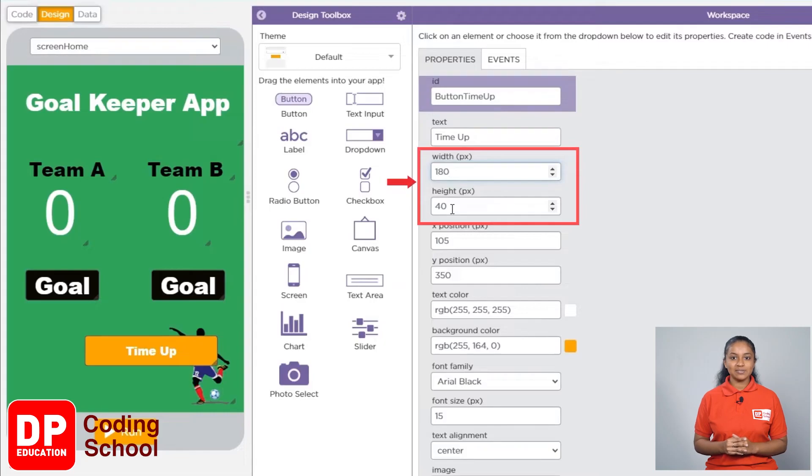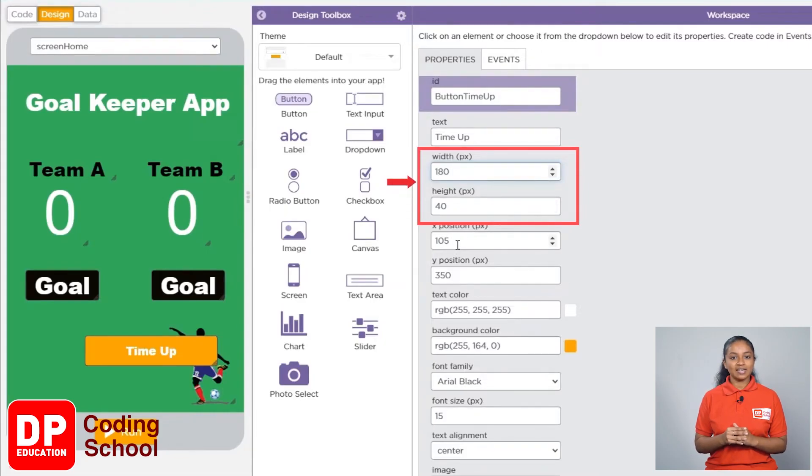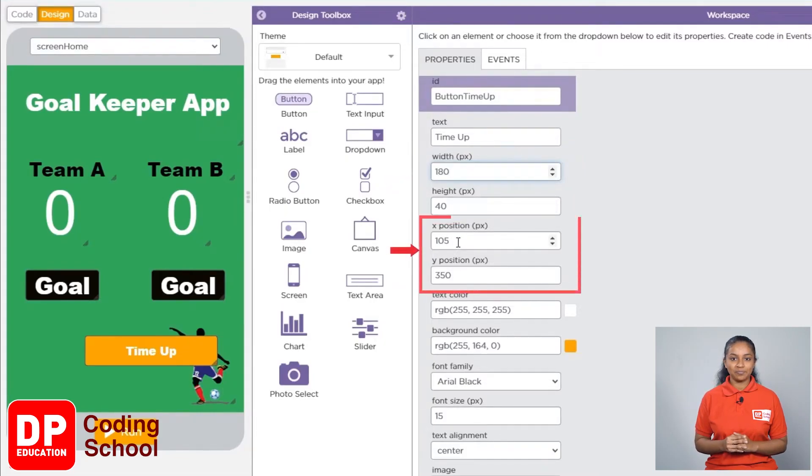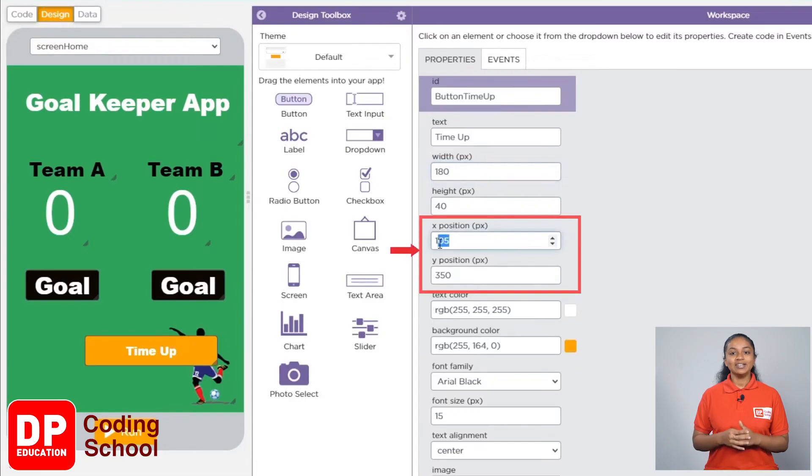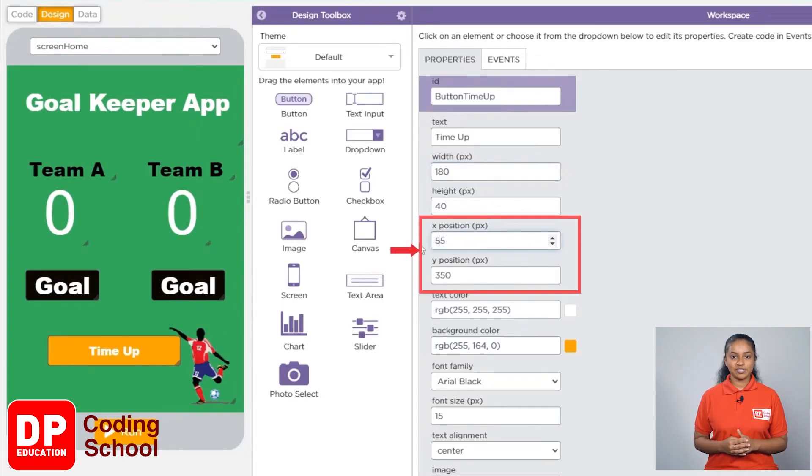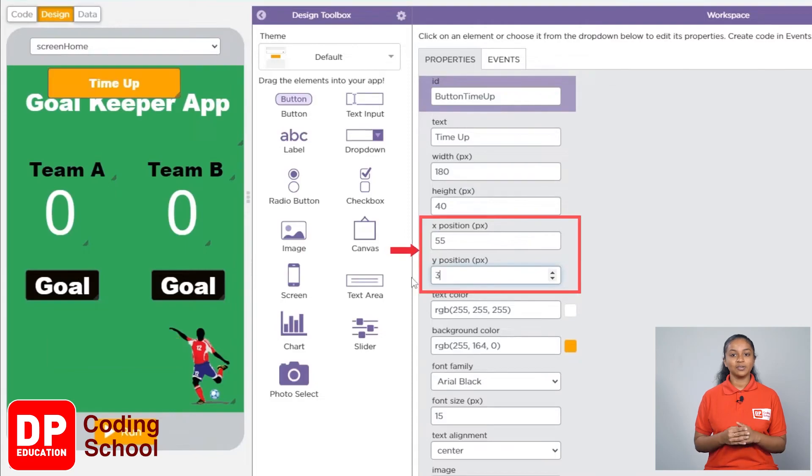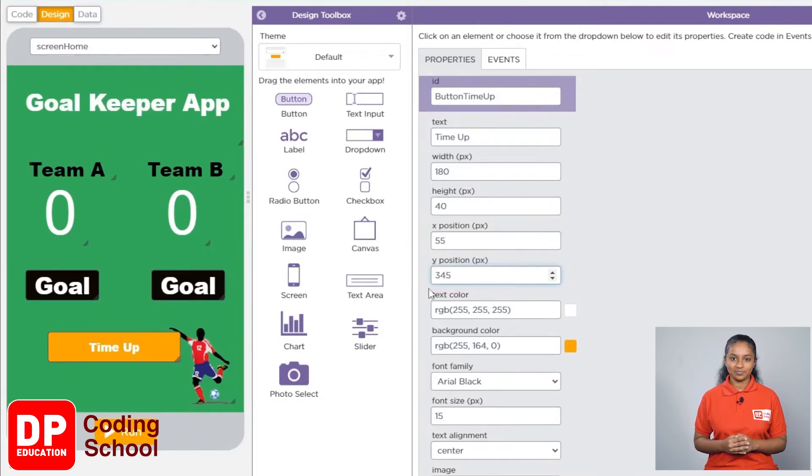Just like this where it says height, we set the value as 40. Also, let's set the X position to 55 and the Y position to 345.